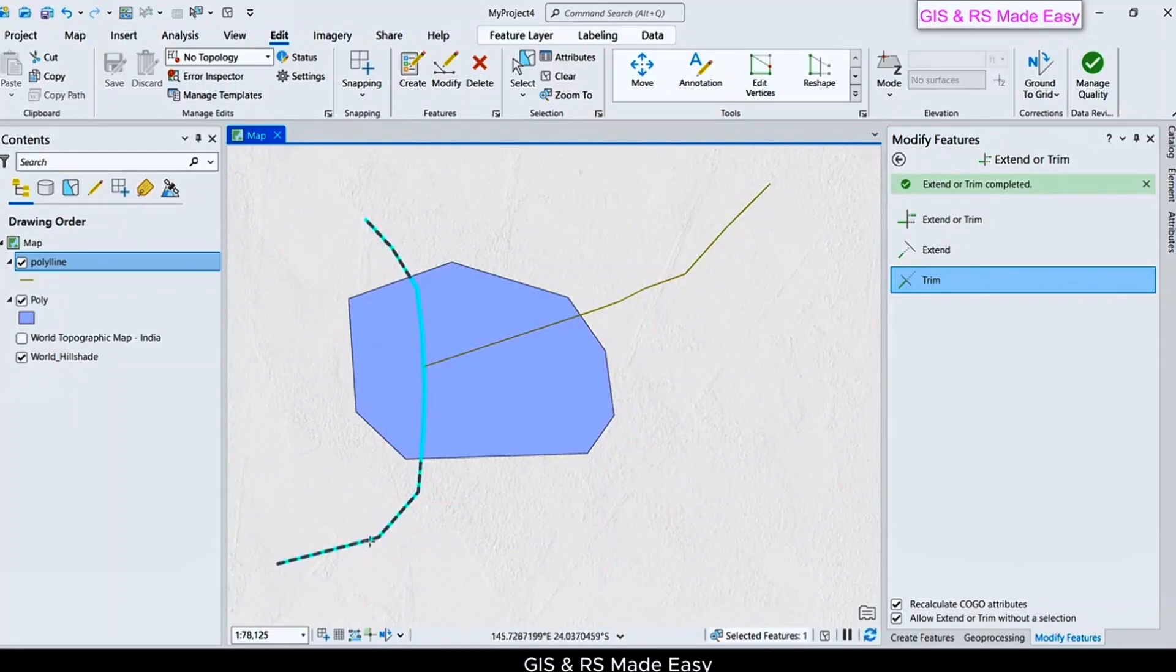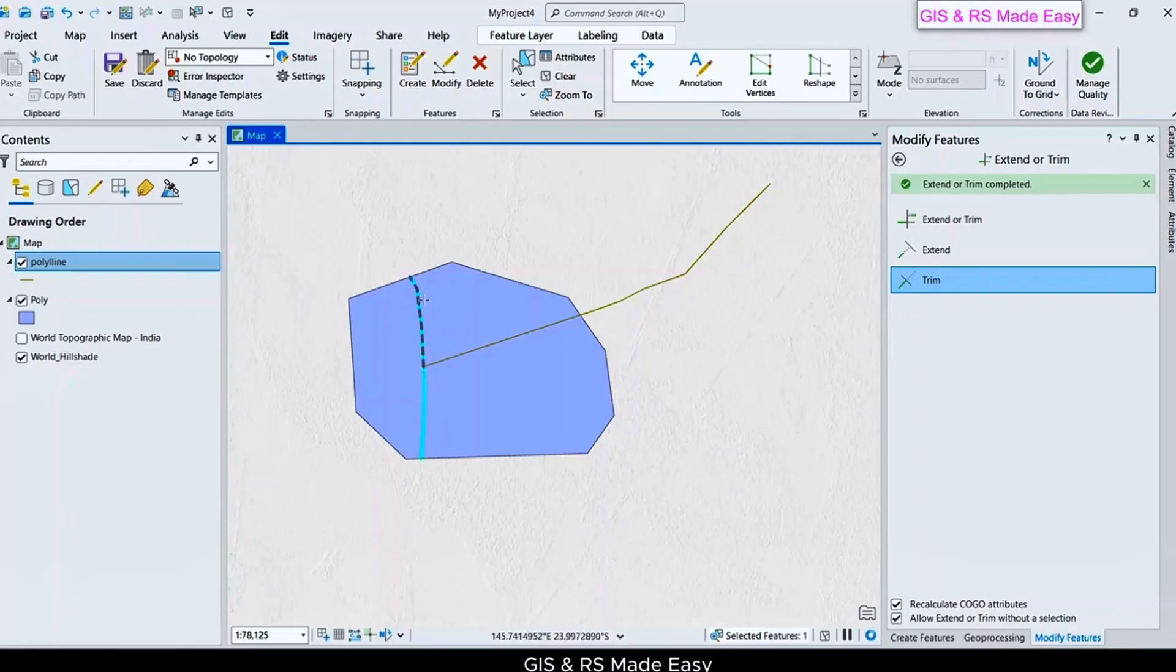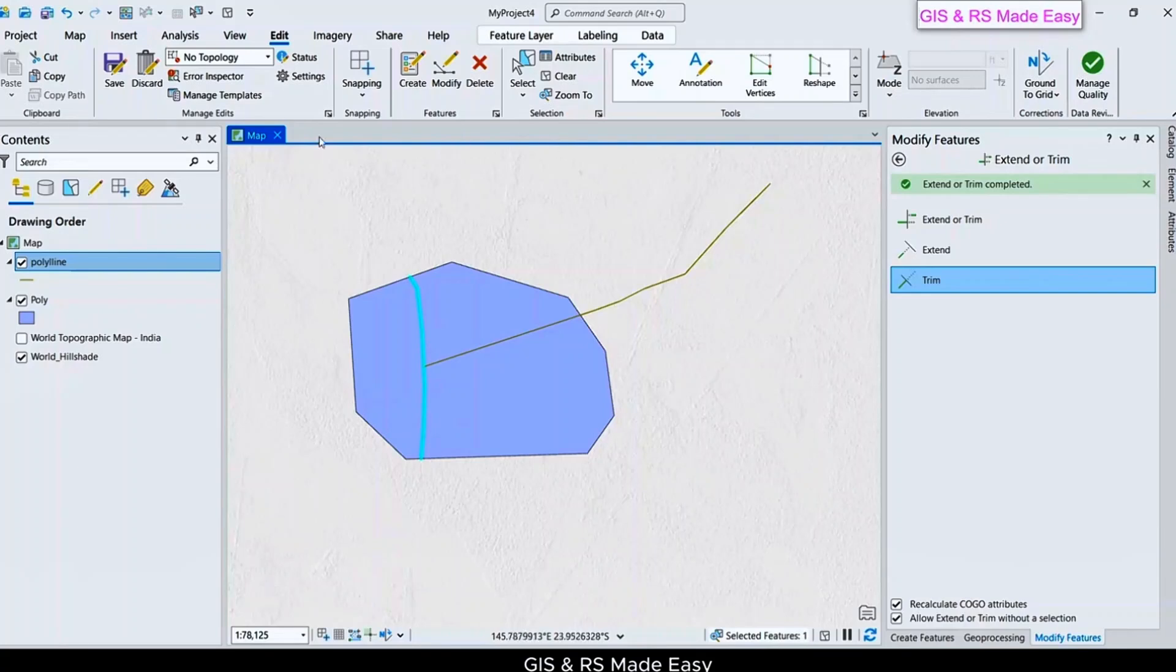Just click on this, and the inner part of the line is kept and outer part of the line is discarded. Let's save this.